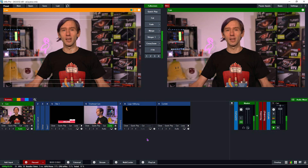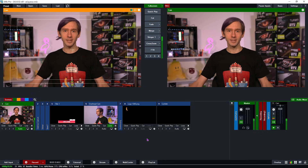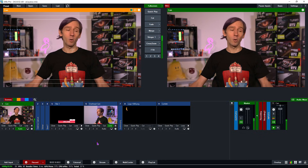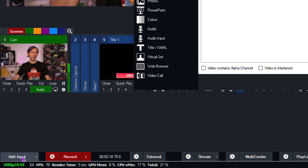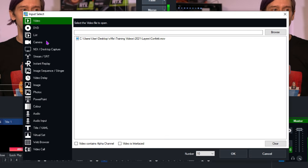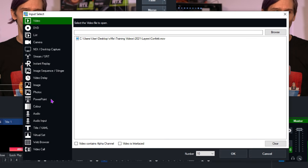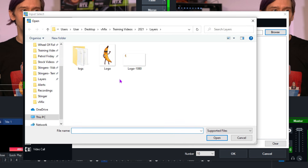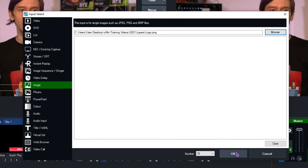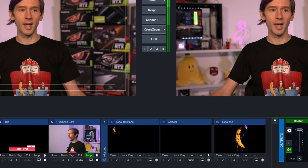We have plenty of videos on how to add inputs into vMix, but I'll quickly add a new input. I'm going to go to Add Input in the bottom left-hand corner, and then I can select what sort of input I want to add. I'm going to add an image — basically you just browse to it — and I'm going to select this logo right here. Click Open, and then click OK.